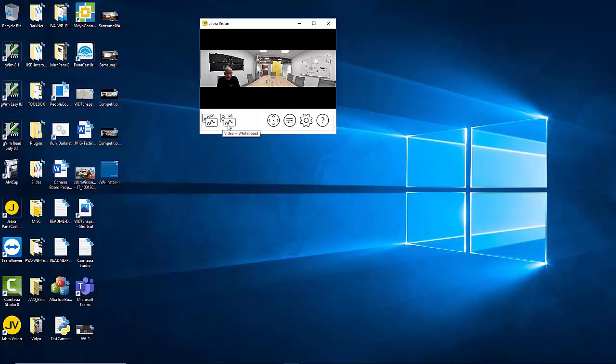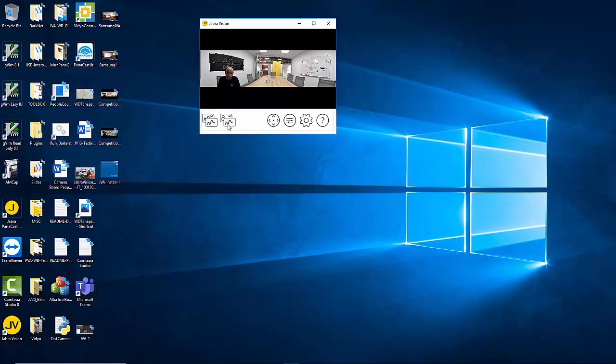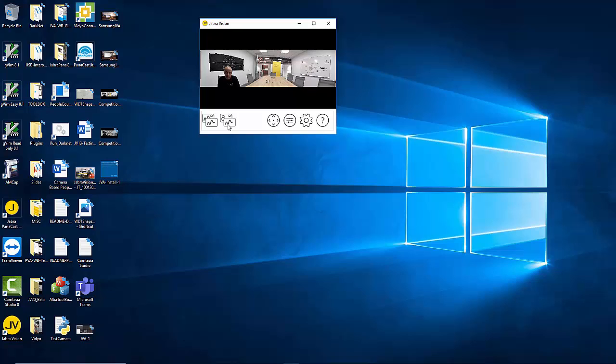Let's get started. Once you click on the video plus whiteboard mode it would launch a set of controls for you to define your whiteboard. Notice that the icon color changes from white to Jabra yellow. This is pretty much true for all of the buttons or majority of the buttons in that application.